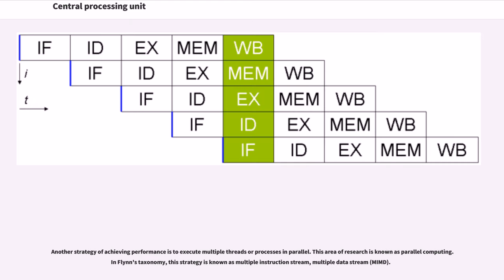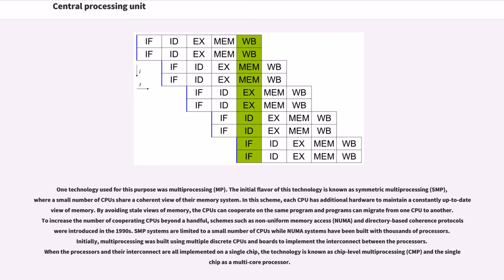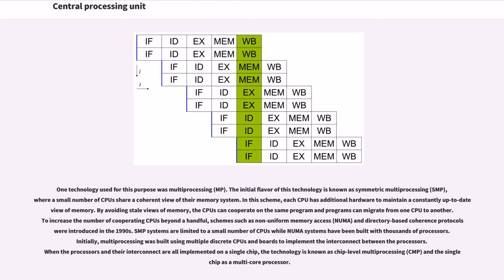Another strategy of achieving performance is to execute multiple threads or processes in parallel. This area of research is known as parallel computing. In Flynn's taxonomy, this strategy is known as multiple instruction stream, multiple data stream (MIMD). One technology used for this purpose was multiprocessing (MP). The initial flavor of this technology is known as symmetric multiprocessing (SMP), where a small number of CPUs share a coherent view of their memory system. In this scheme, each CPU has additional hardware to maintain a constantly up-to-date view of memory. By avoiding stale views of memory, the CPUs can cooperate on the same program and programs can migrate from one CPU to another. To increase the number of cooperating CPUs beyond a handful, schemes such as non-uniform memory access (NUMA) and directory-based coherence protocols were introduced in the 1990s. SMP systems are limited to a small number of CPUs while NUMA systems have been built with thousands of processors.